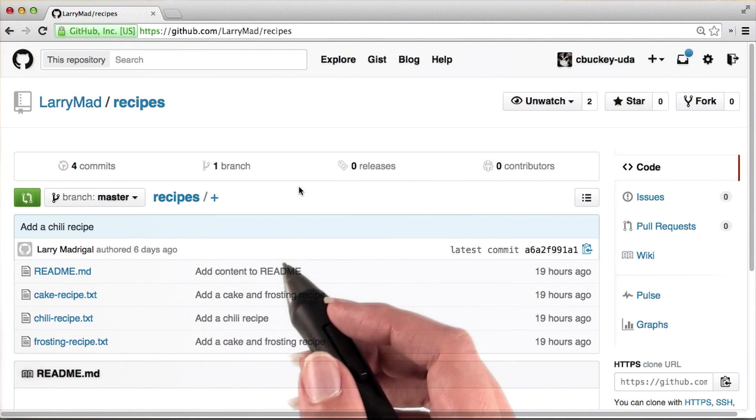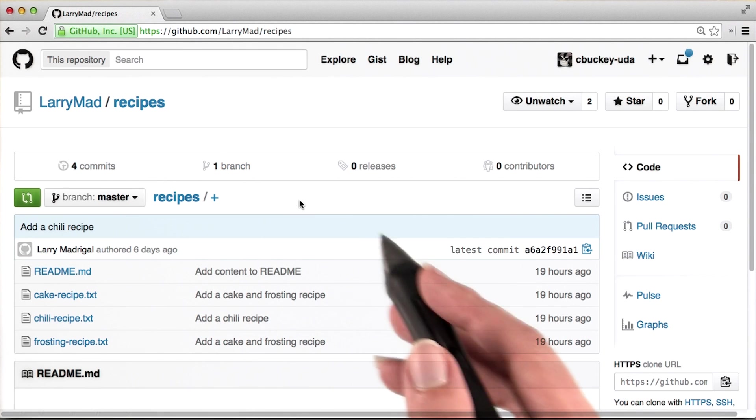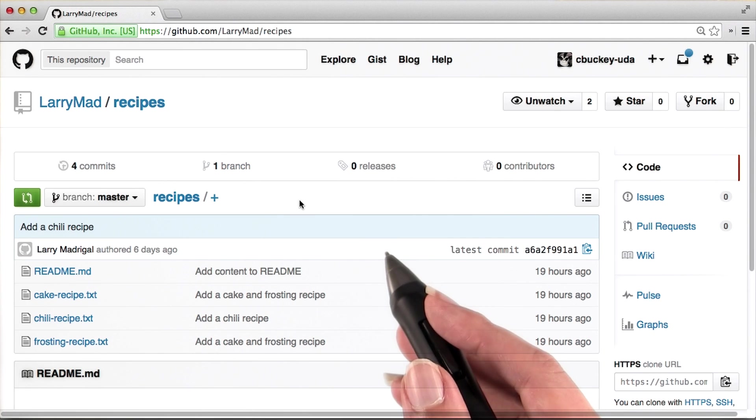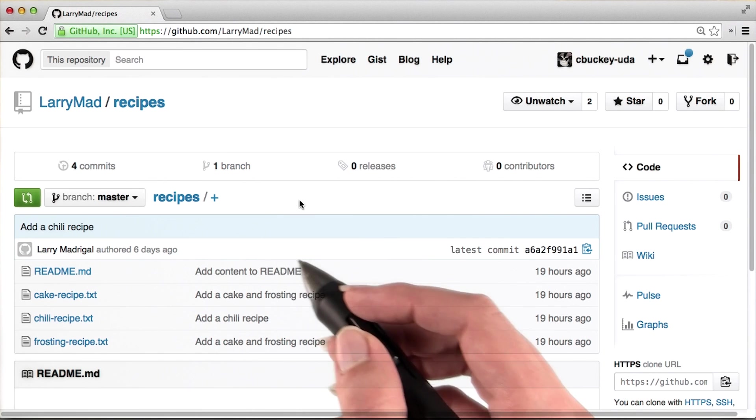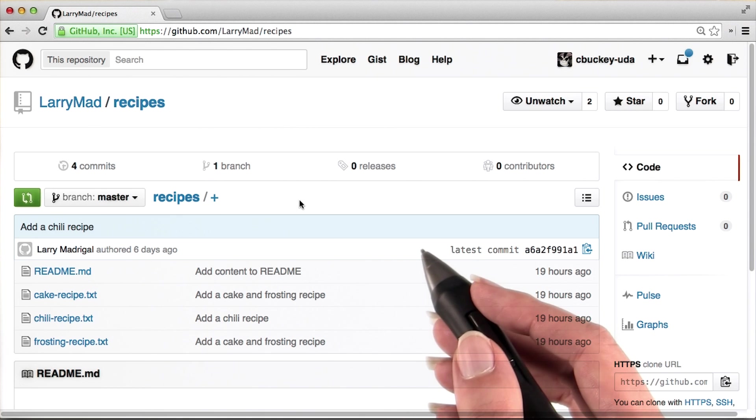To fork the recipes repository, first I'll visit Larry's repository on GitHub. You can find the link for this repository in the instructor's notes.